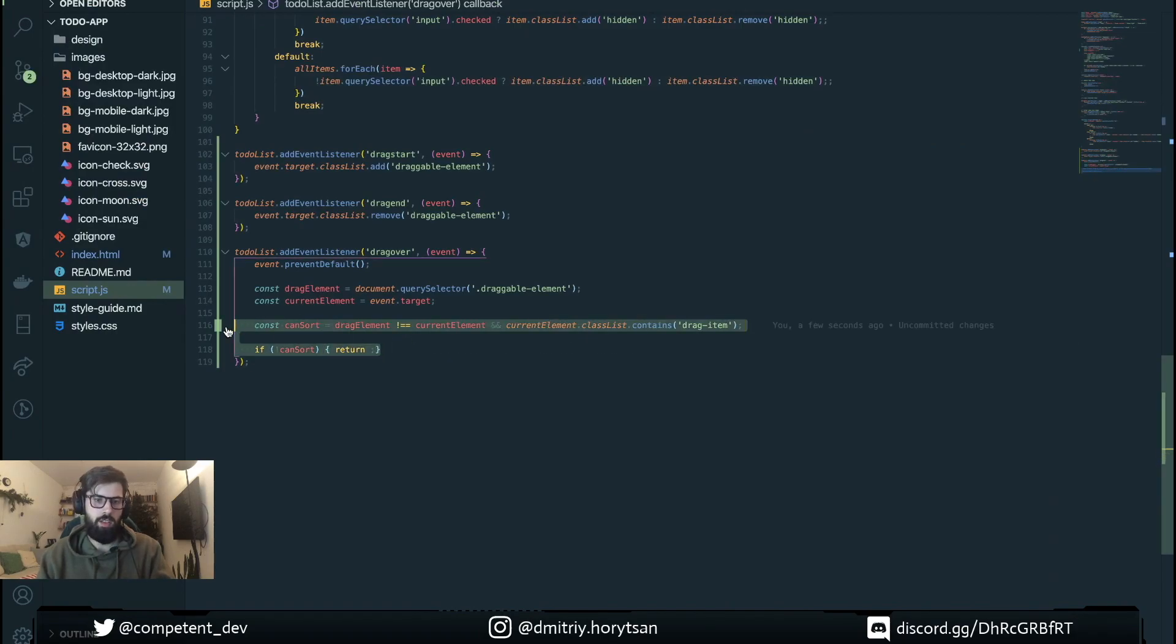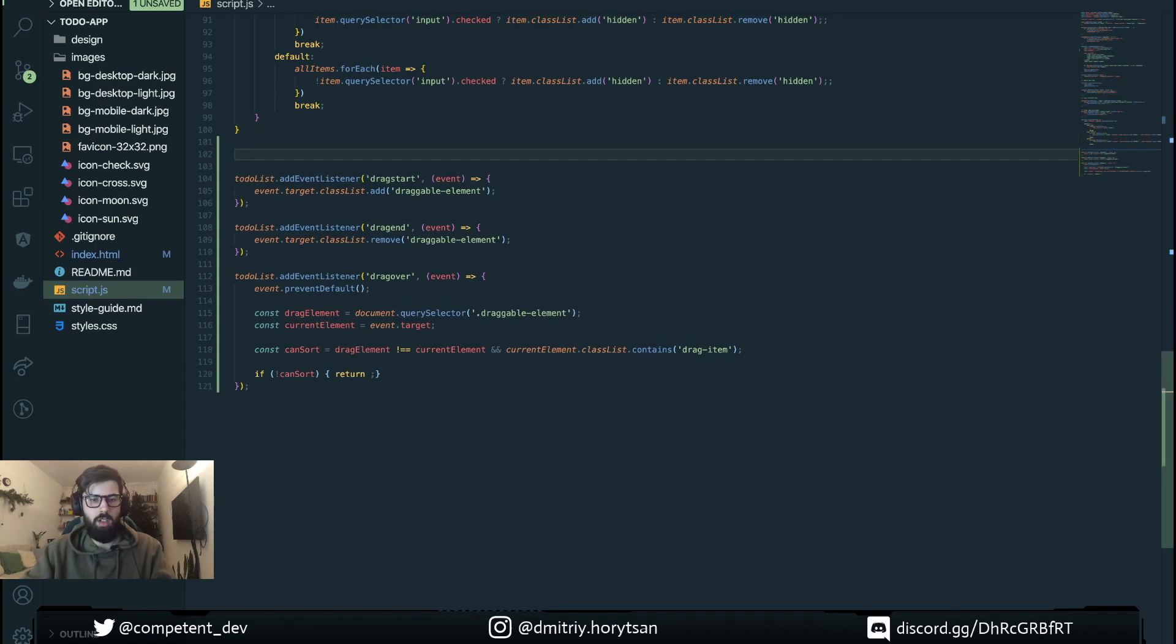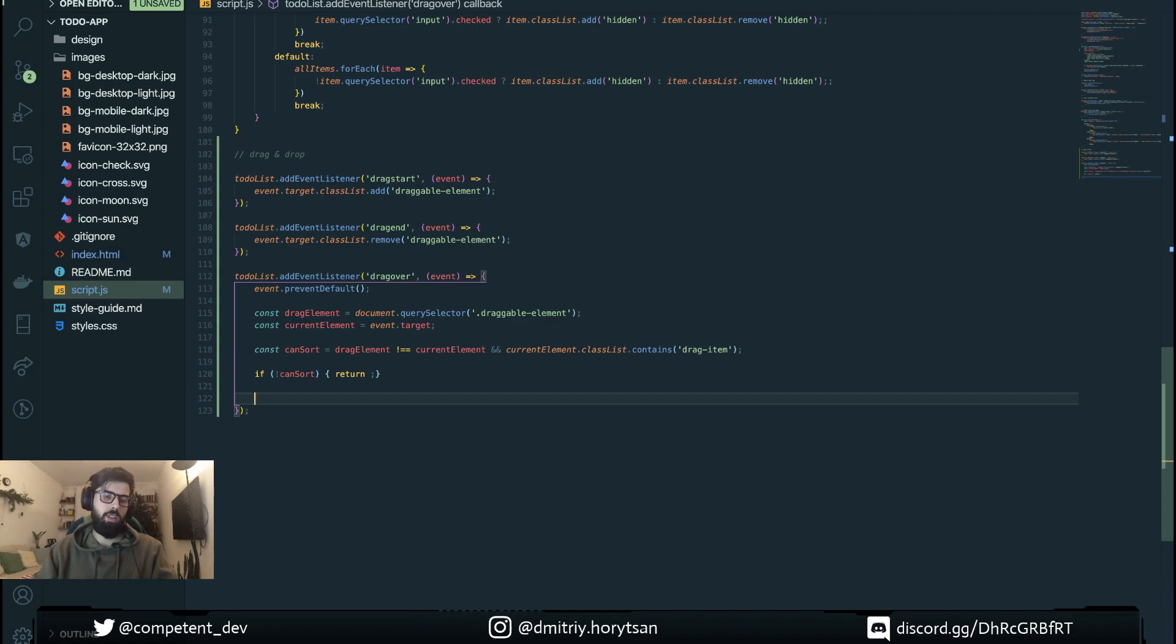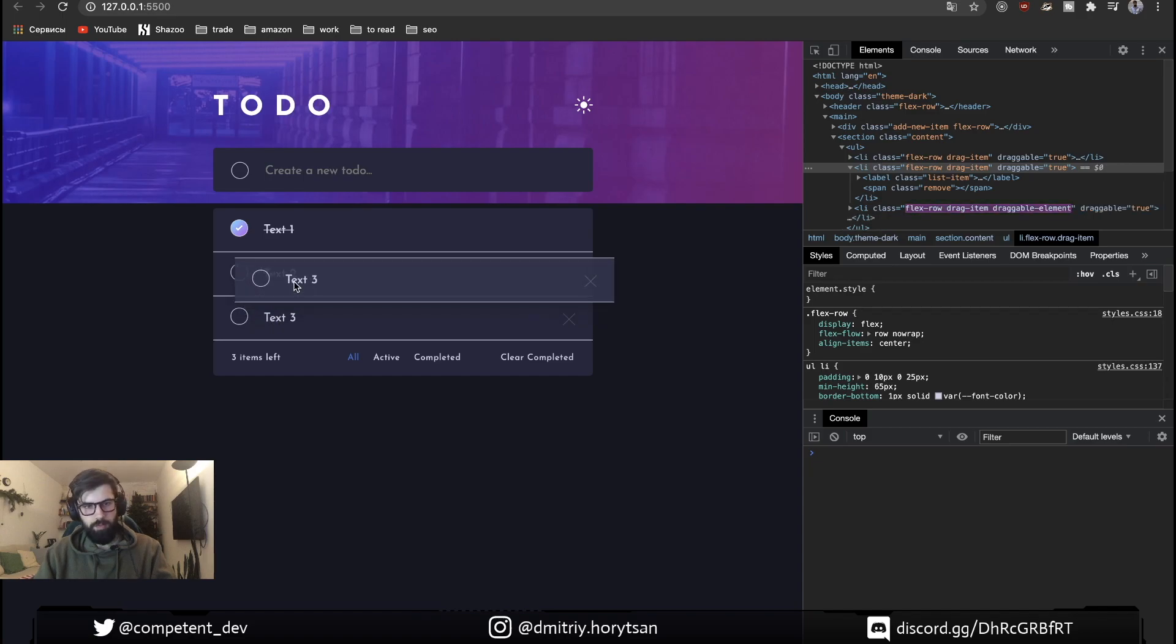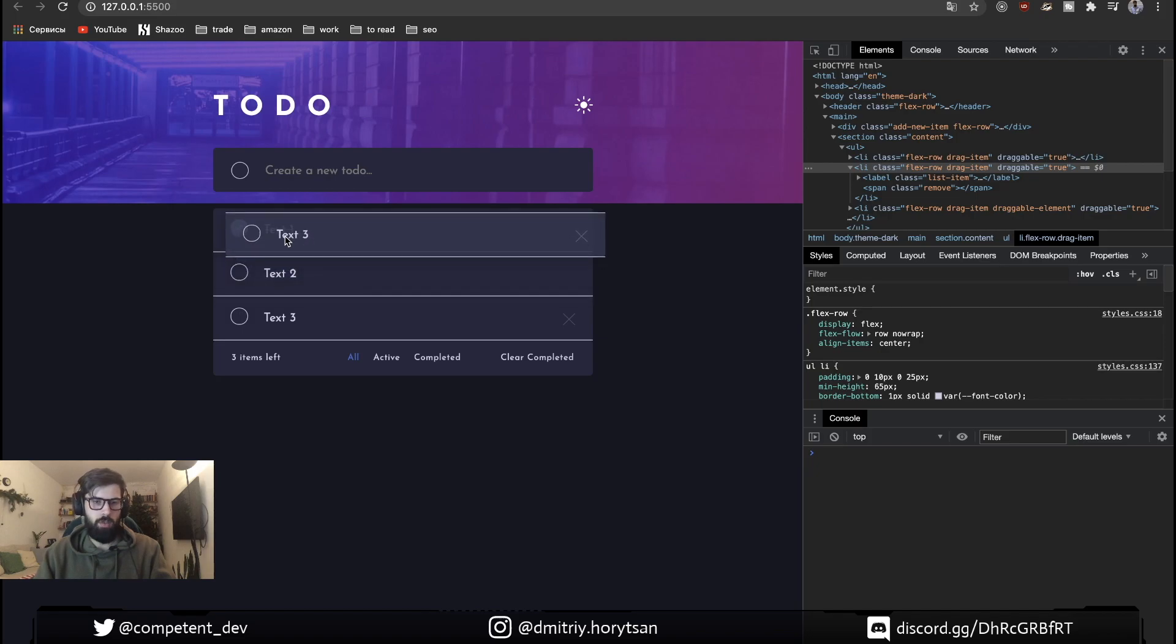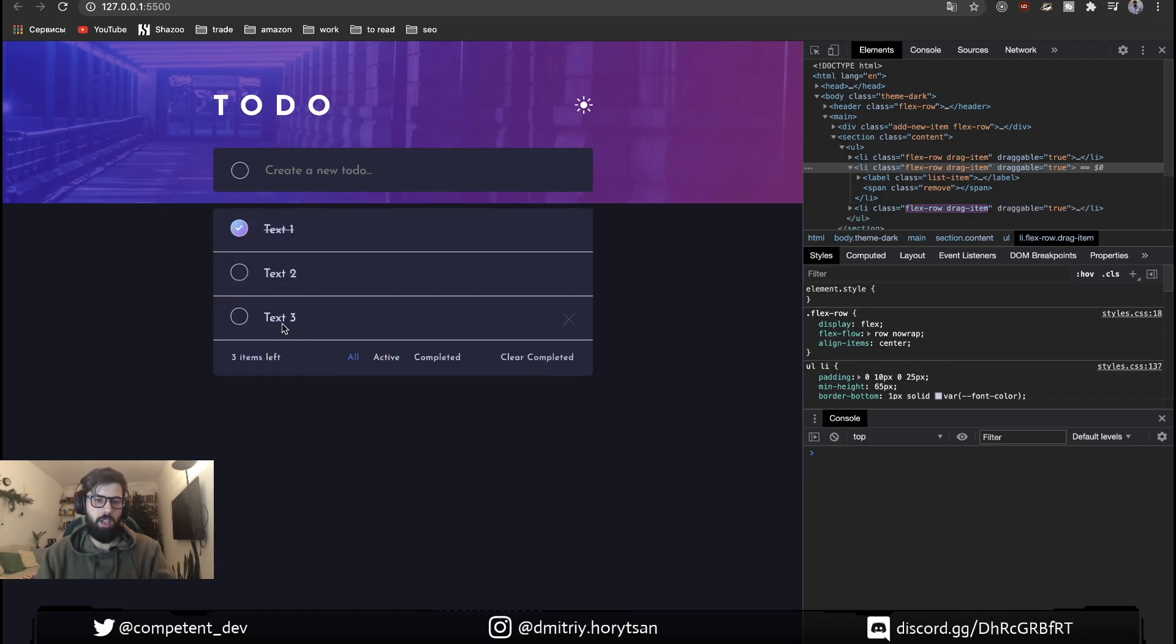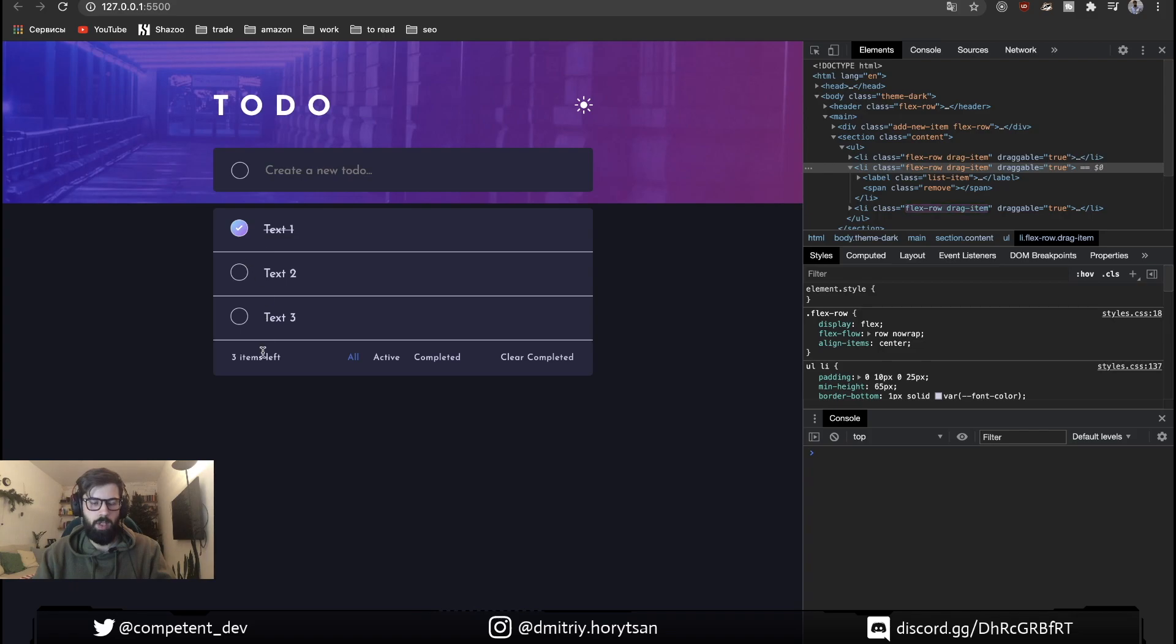This check is for the drag event. Then we need to find out the next element. So what does that mean? It's the element before which we gonna put our draggable element. So for example in this case it should be element 2, in this case element 1.